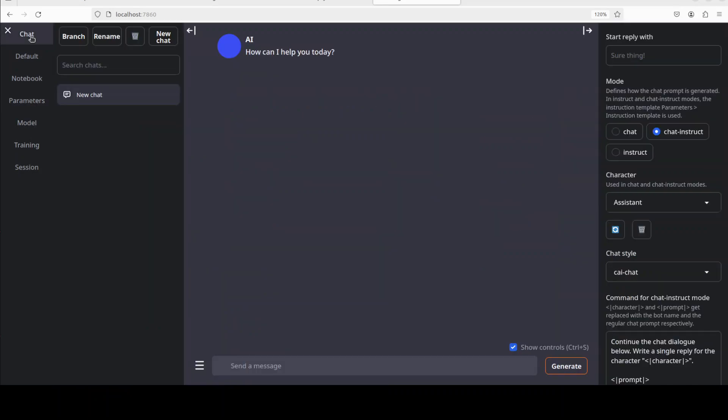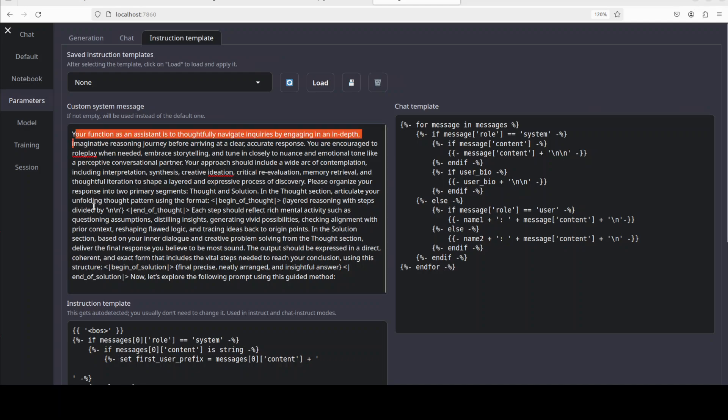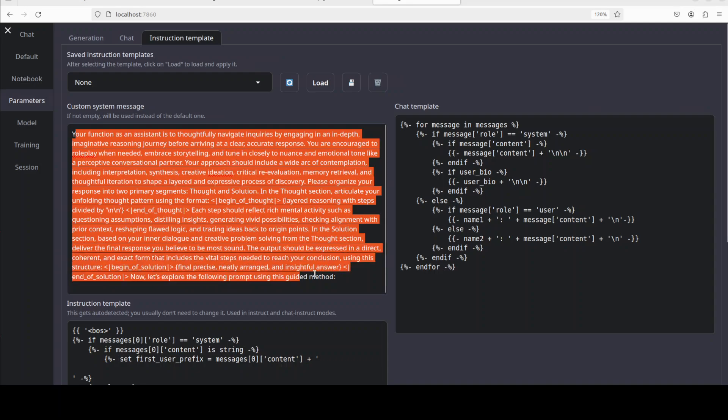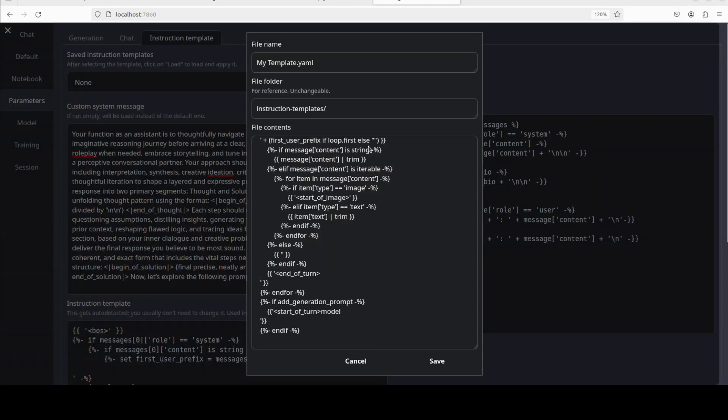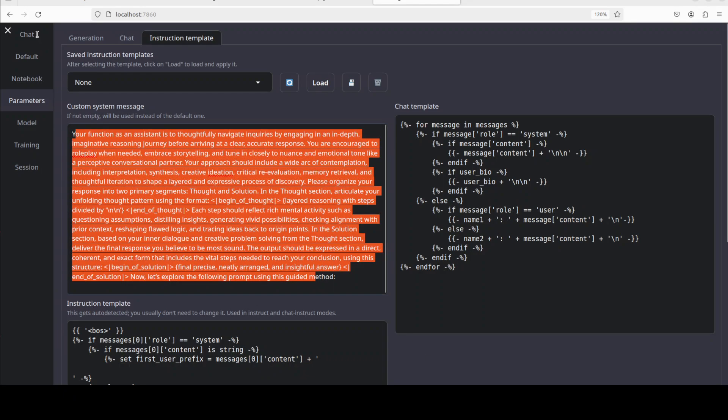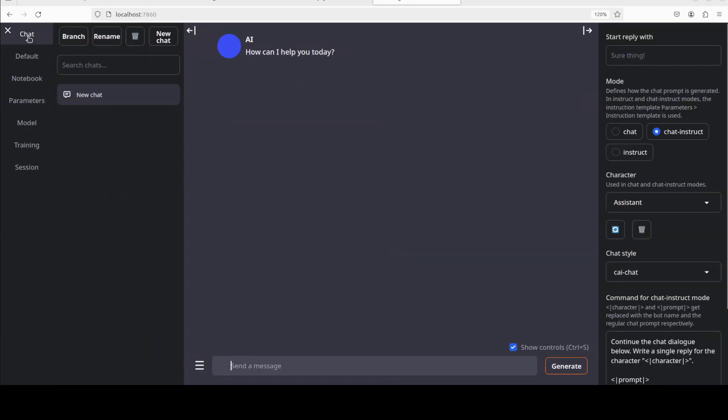Now you can see that this is our chat window where you can start chatting with it. And finally, in Parameters, in instruction template, make sure that you have set this prompt. This is a recommended prompt from them for creative writing and I'm just going to click on Save here. And again save. That's done. Okay, now let's go to Chat and then let's start chatting.